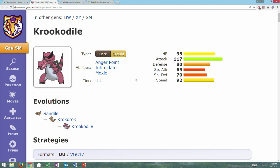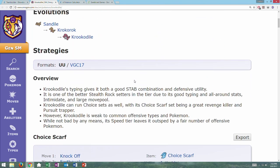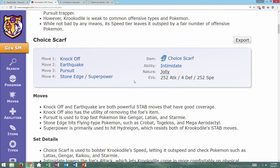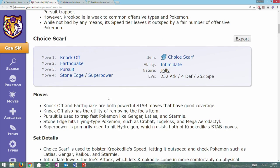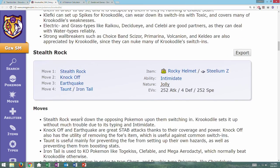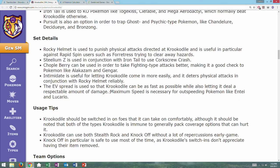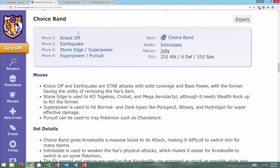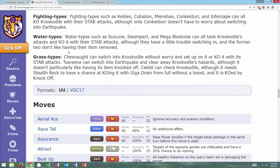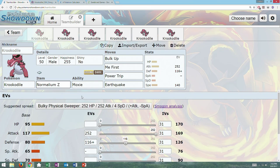So before we get into my sets, let's take a look at what Smogon has created. Jolly Intimidate Choice Scarf, okay. Stealth Rock Setter, okay. Choice Band, okay. Yep, so let's go to my sets.